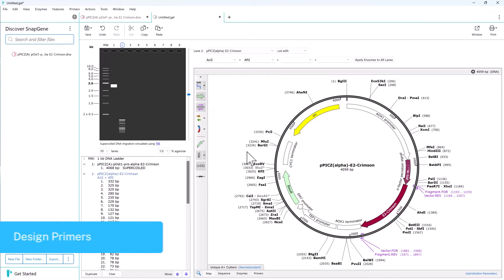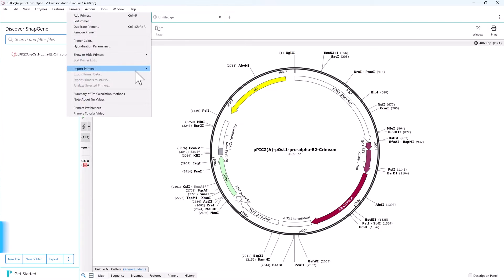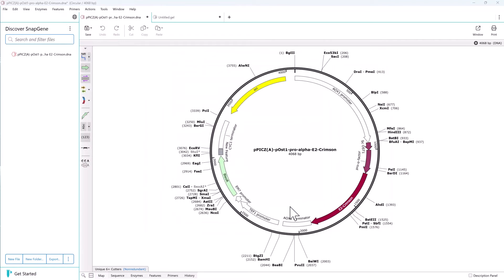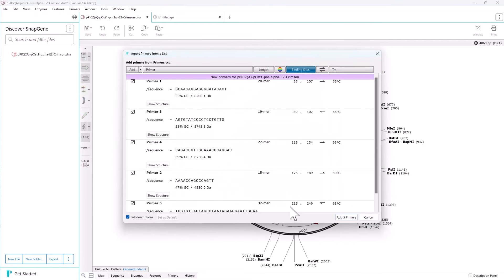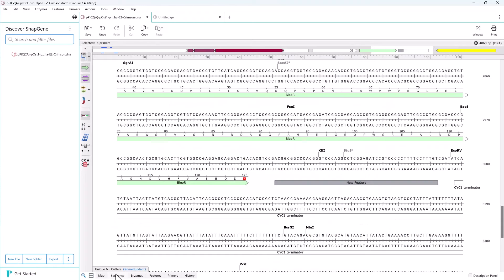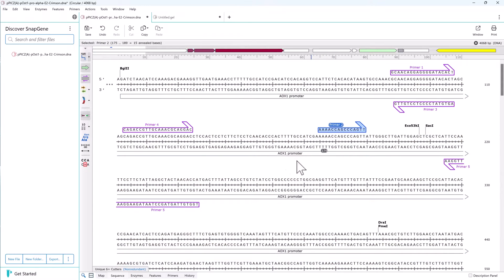SnapGene makes it easy to work with primers too. If you have existing primers, store these in a delimited list and import matching primers onto your sequences. You can view the primers on the sequence and as a list in the primers view.